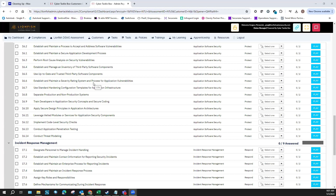We left off at 'use standard hardening configuration templates for application information infrastructure.' This is an application-based system where you're building apps, coding, doing all these different kinds of application development rituals. You need to follow something called the software development lifecycle, which you can easily look up online — it's a standard process that doesn't require any paywall.